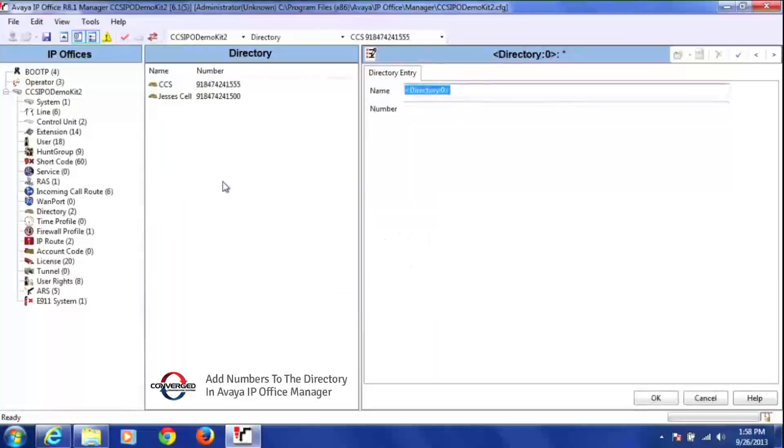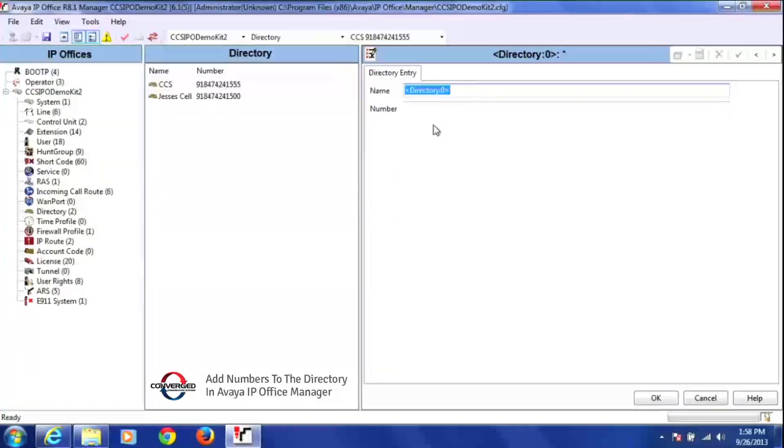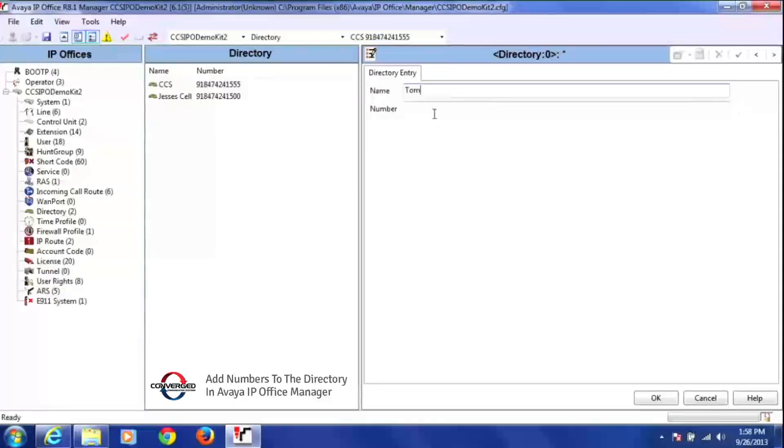Once I've selected new, on the right-hand side it'll give me a new directory field. So I'm going to put my new directory name in there and then I'm going to put the number of that person as well.